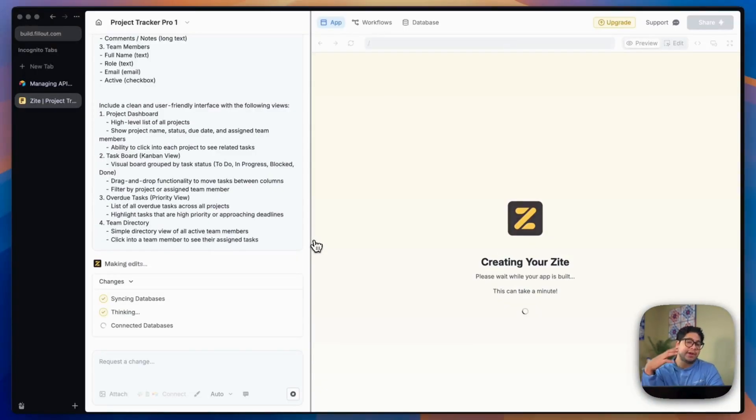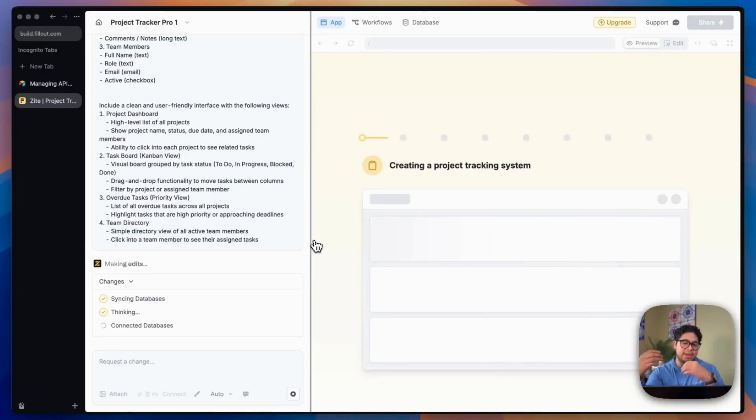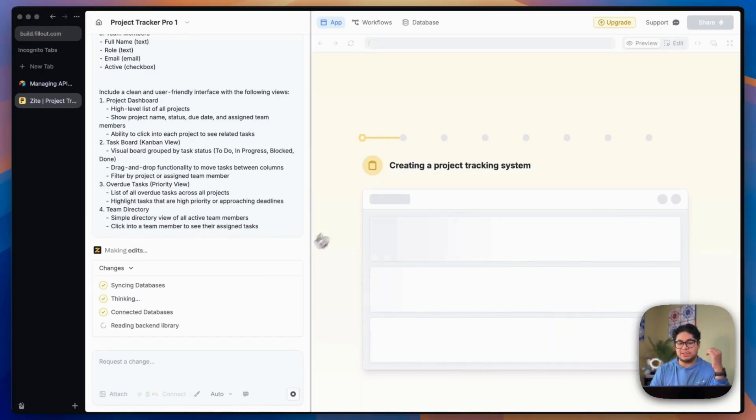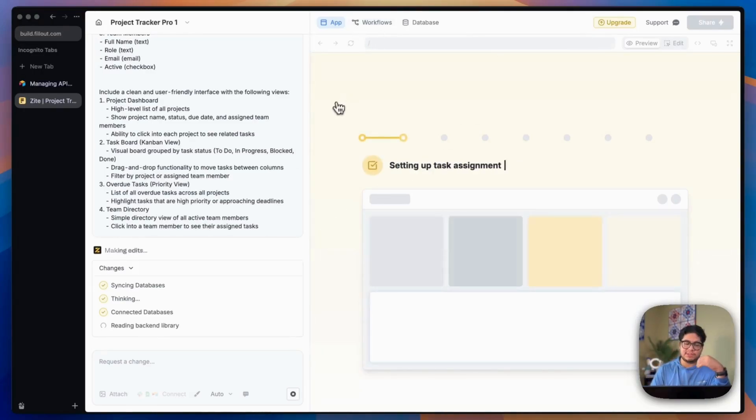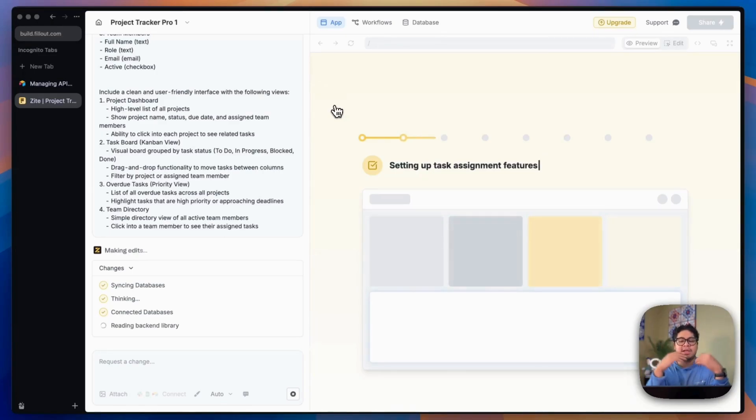Once it creates that database, it's going to start creating the front end. And it's going to connect the front end and the database using these workflows. So we'll let it finish. And then we'll dive deeper into each one of those tabs and how it works.